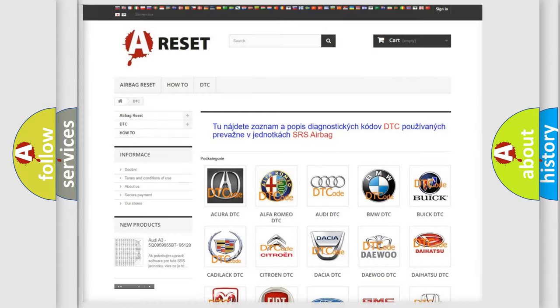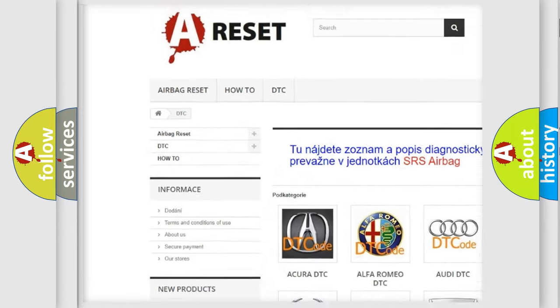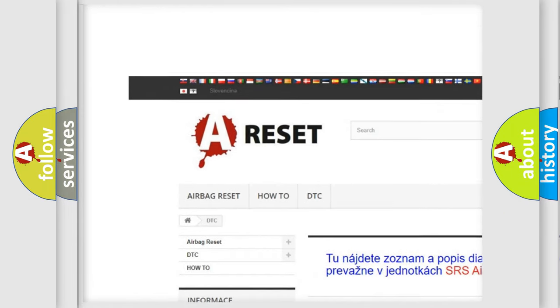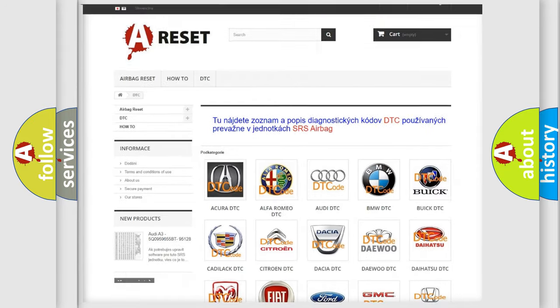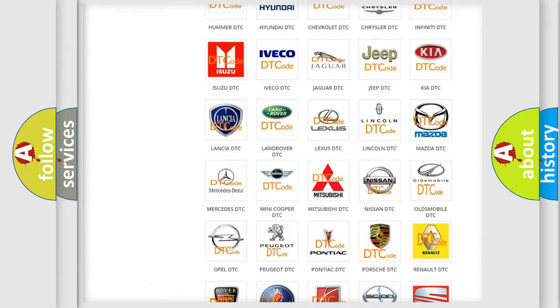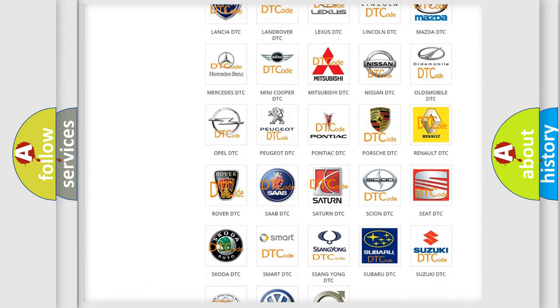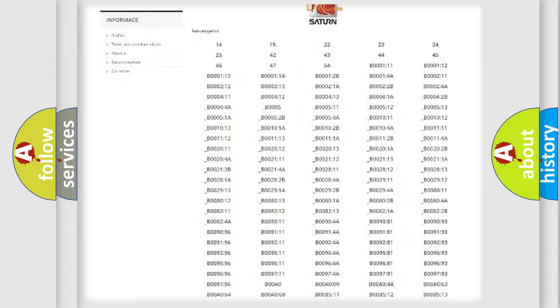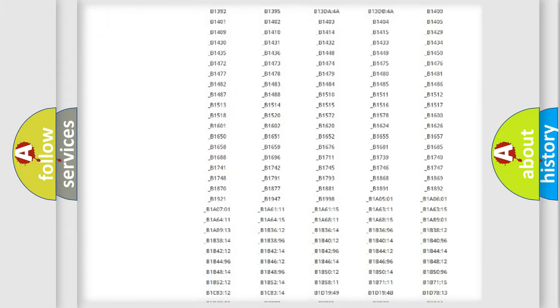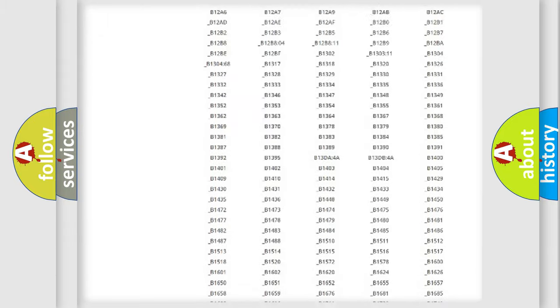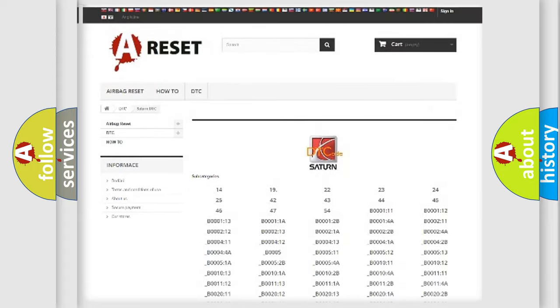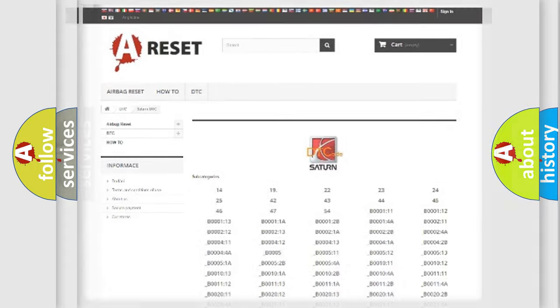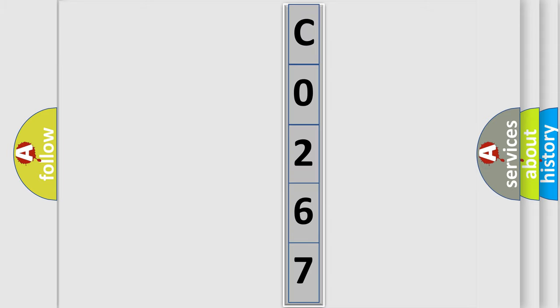Our website airbagreset.sk produces useful videos for you. You do not have to go through the OBD2 protocol anymore to know how to troubleshoot any car breakdown. You will find all the diagnostic codes that can be diagnosed in Saturn vehicles, and many other useful things. The following demonstration will help you look into the world of software for car control units.